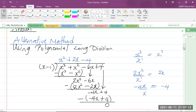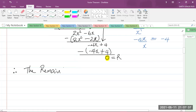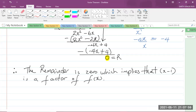Since we divided the polynomial by x minus 1 and 0 is our remainder, it means that x minus 1 is a factor of f of x. So I'm going to write a final statement: therefore, the remainder is 0, which implies that x minus 1 is a factor of f of x. And that is what they asked us to show — so I can now write: shown.